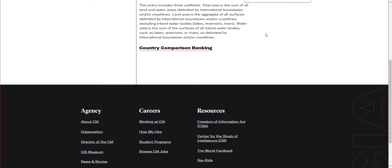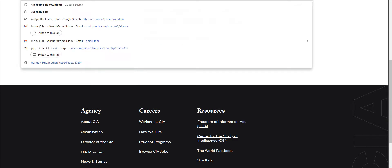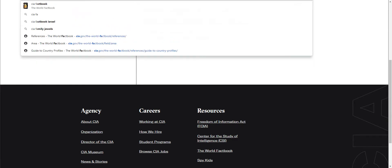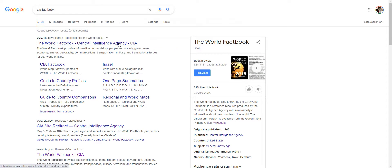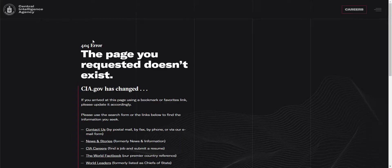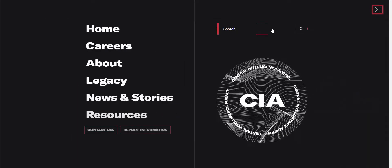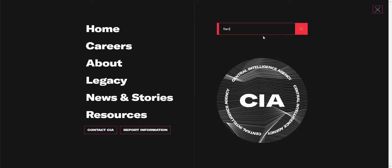Hi guys, I want to show you how to download data from the CIA World Factbook. It's a really nice resource for geosociological data. I search 'CIA Factbook' and Google tells me how to reach the Factbook, but it's an error, so just look for it within the website.